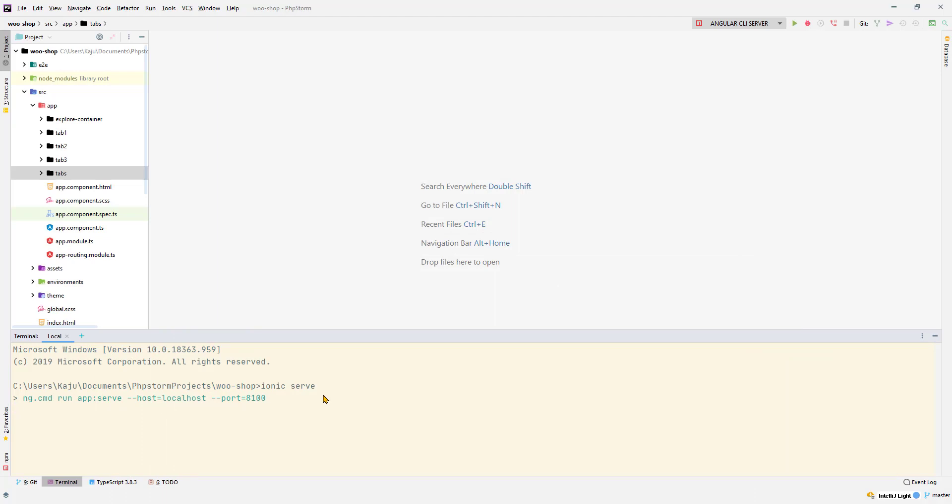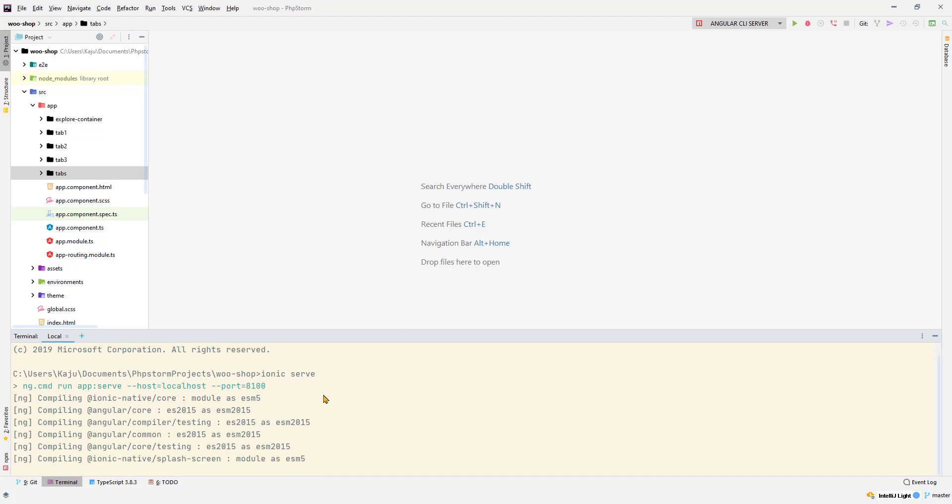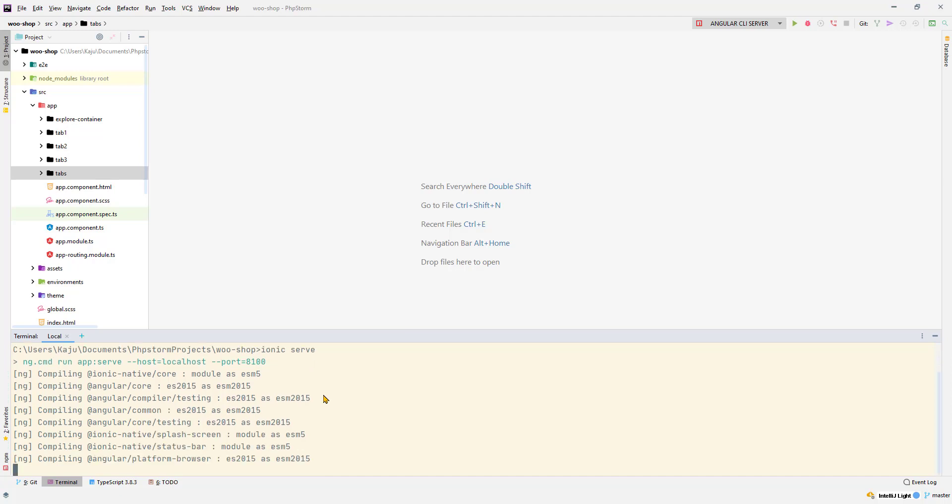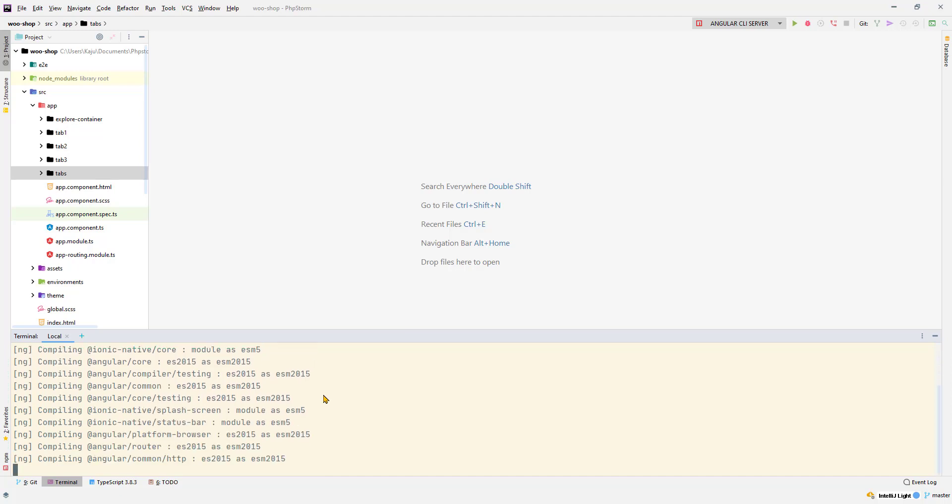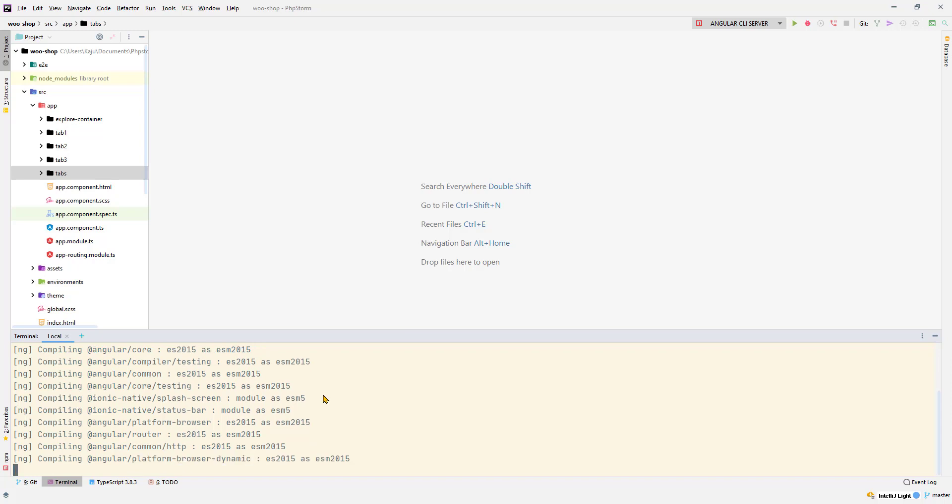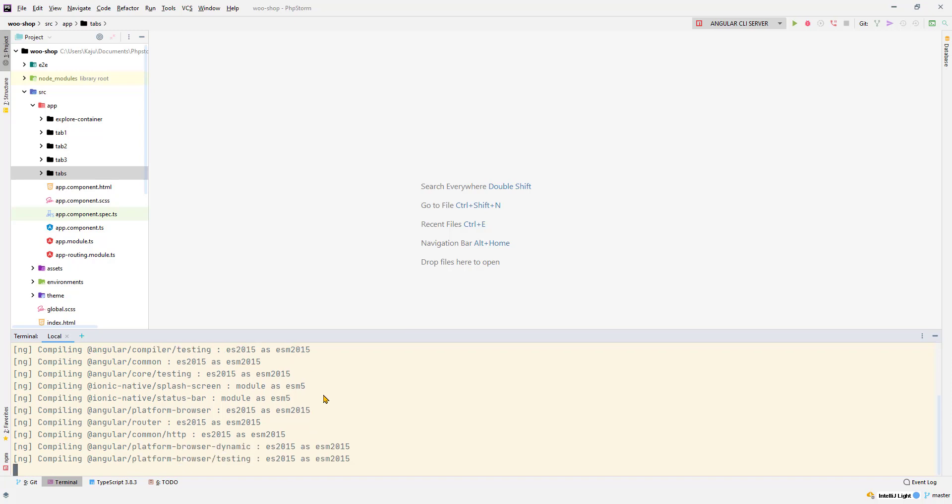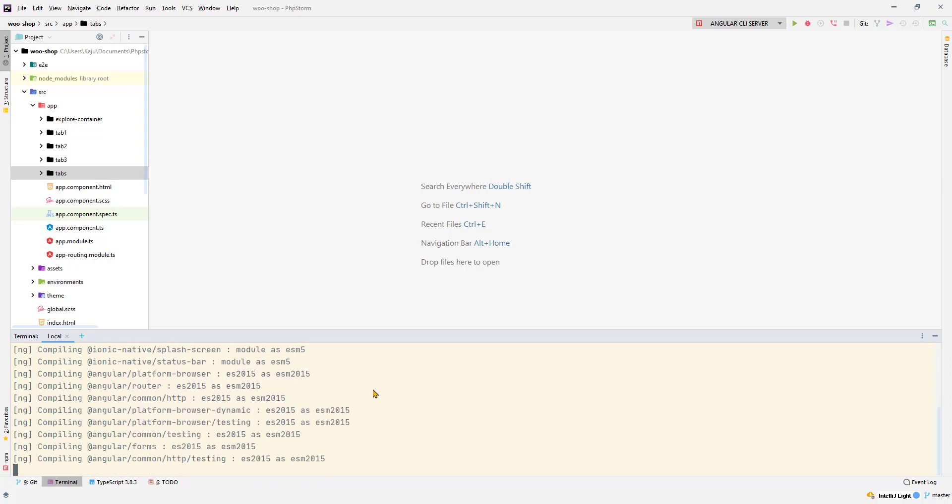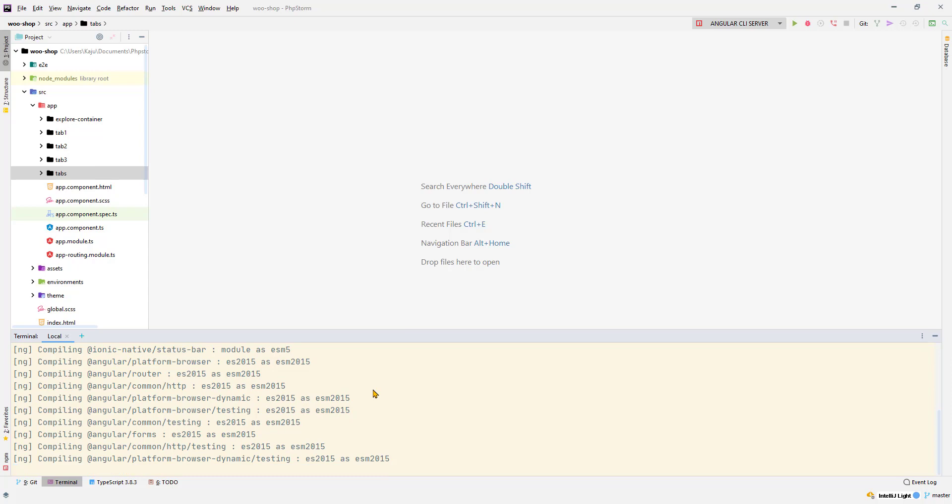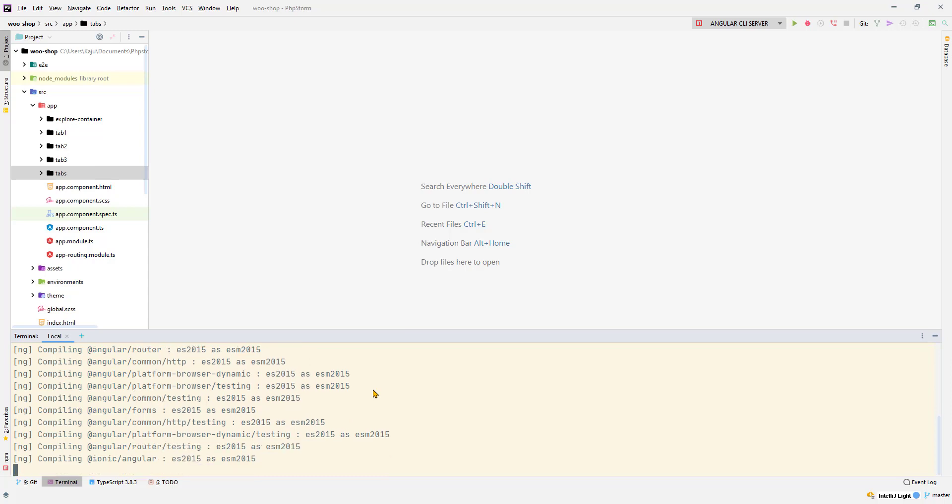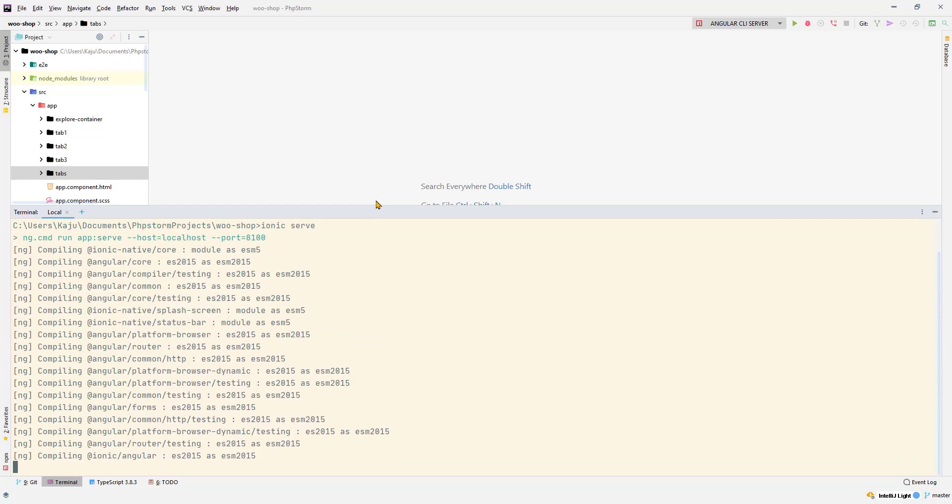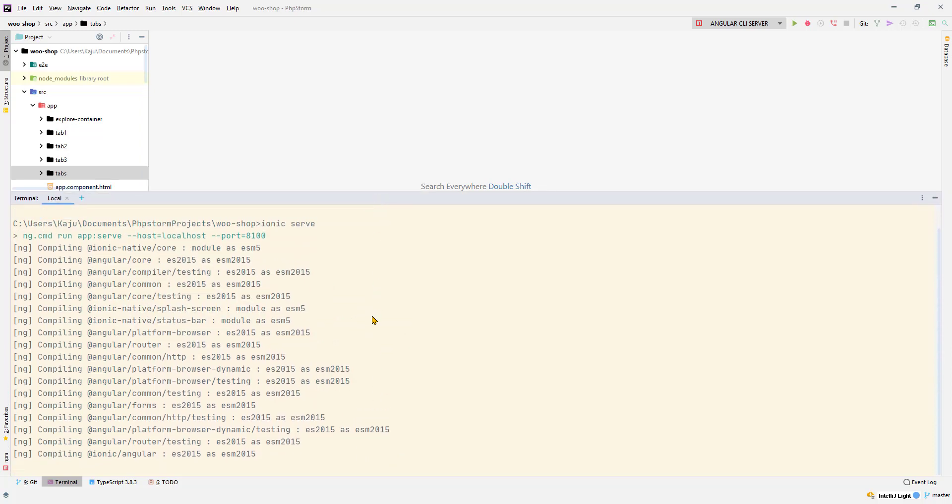In my case I'm using Edge and I will be using Edge for all the development throughout the course, but you can use any browser of your choice, preferably Chrome, Firefox, or Edge. Just wait for a few more minutes, give it some time, it's compiling. For the first time it might take some time because it's compiling every single file in the project.